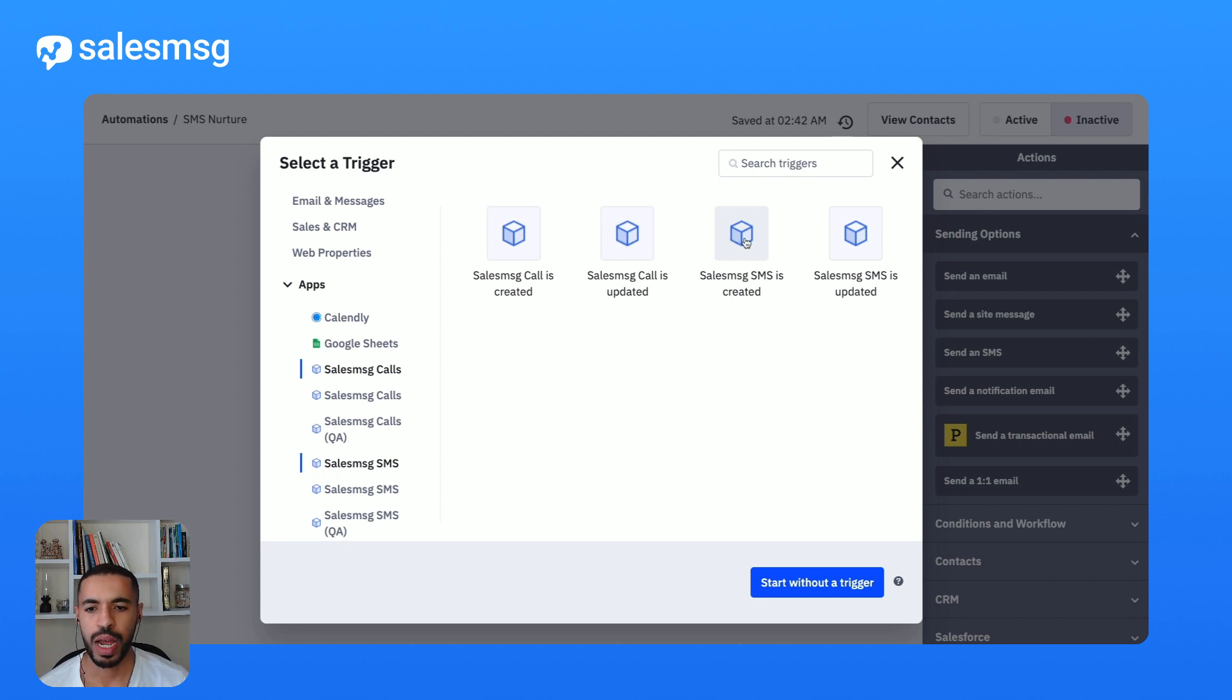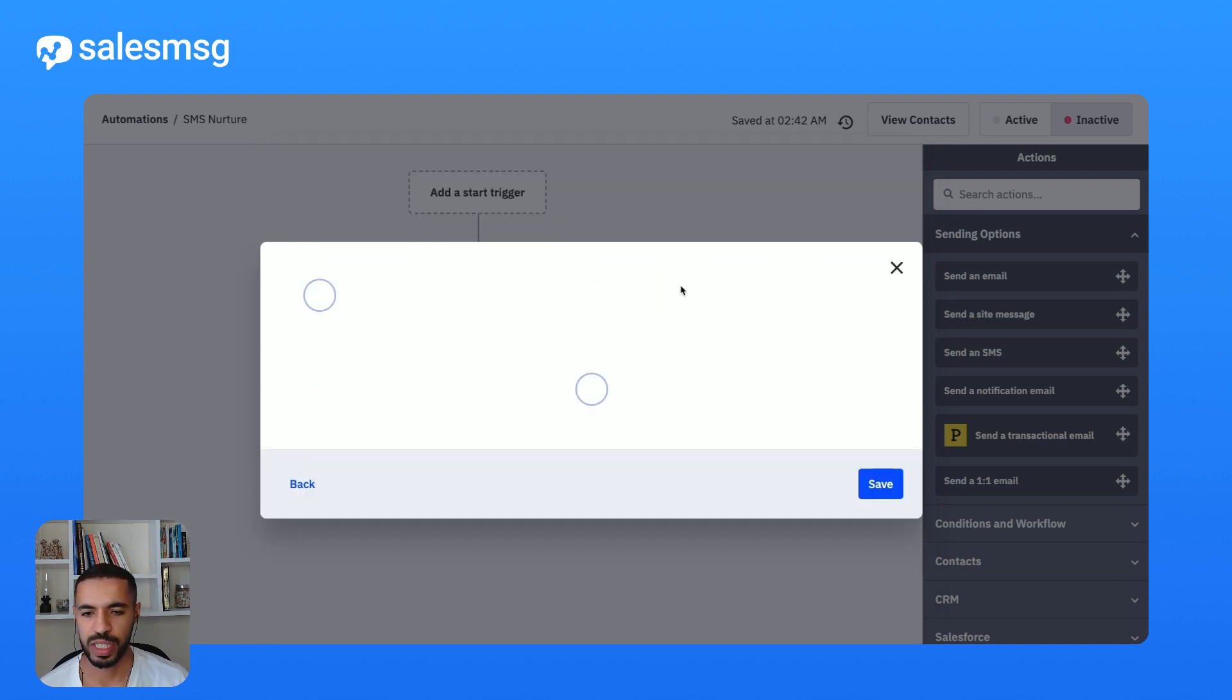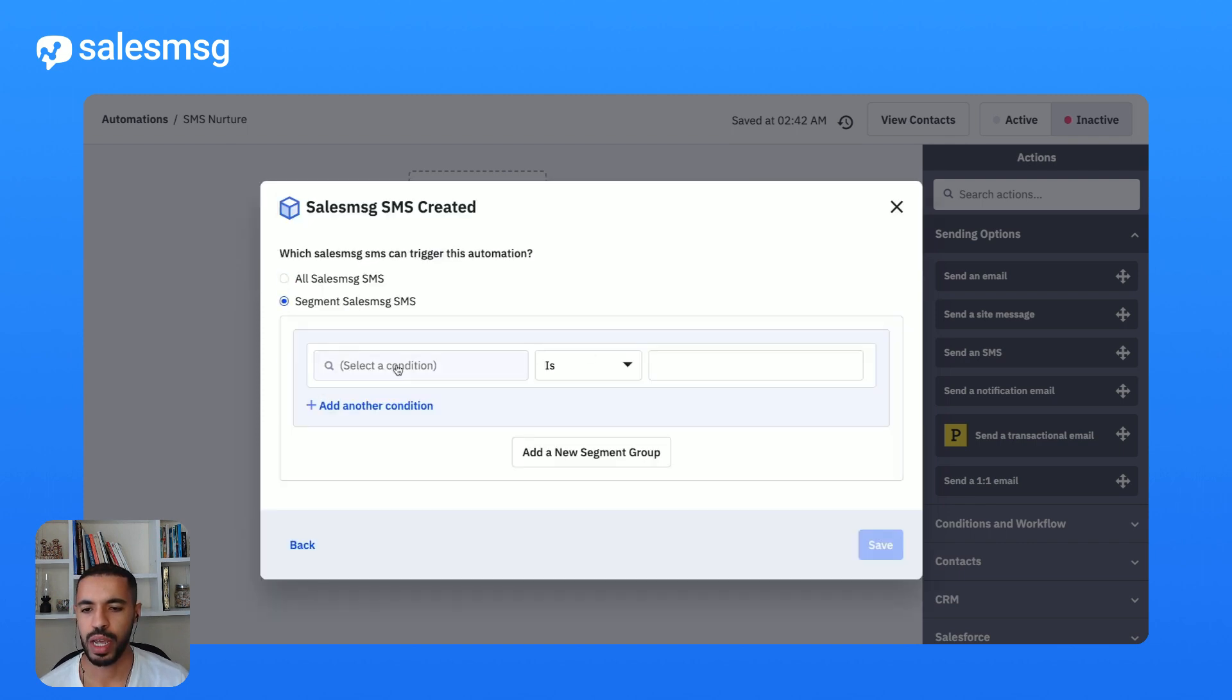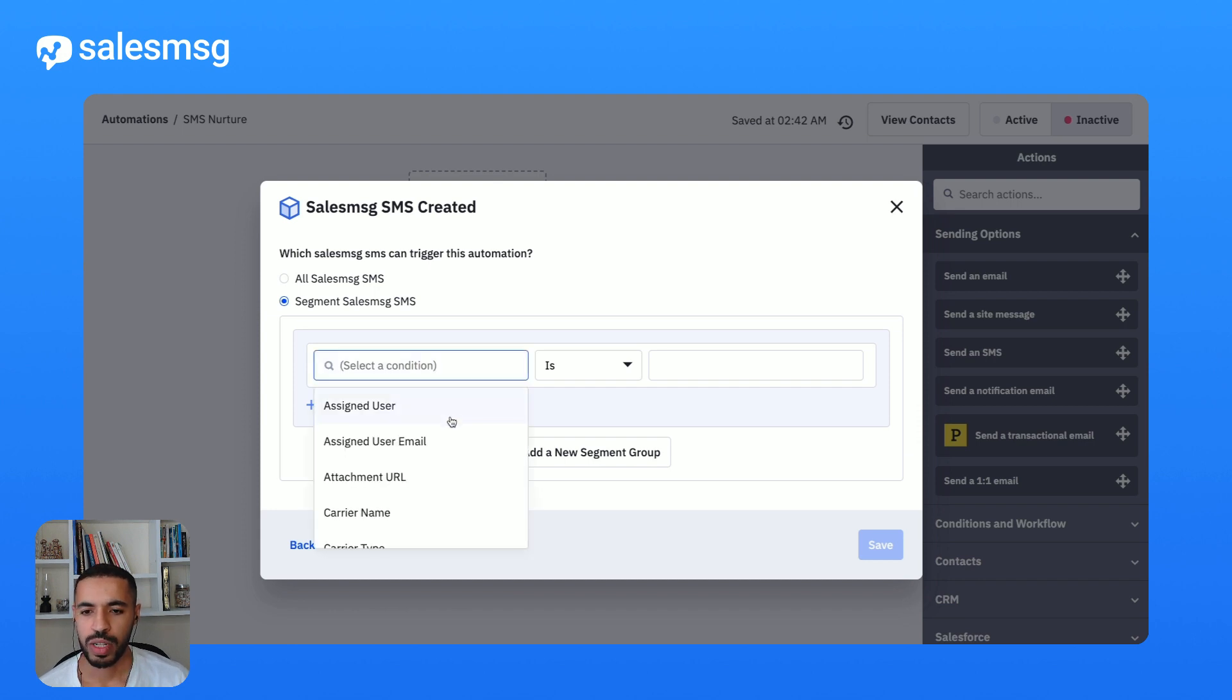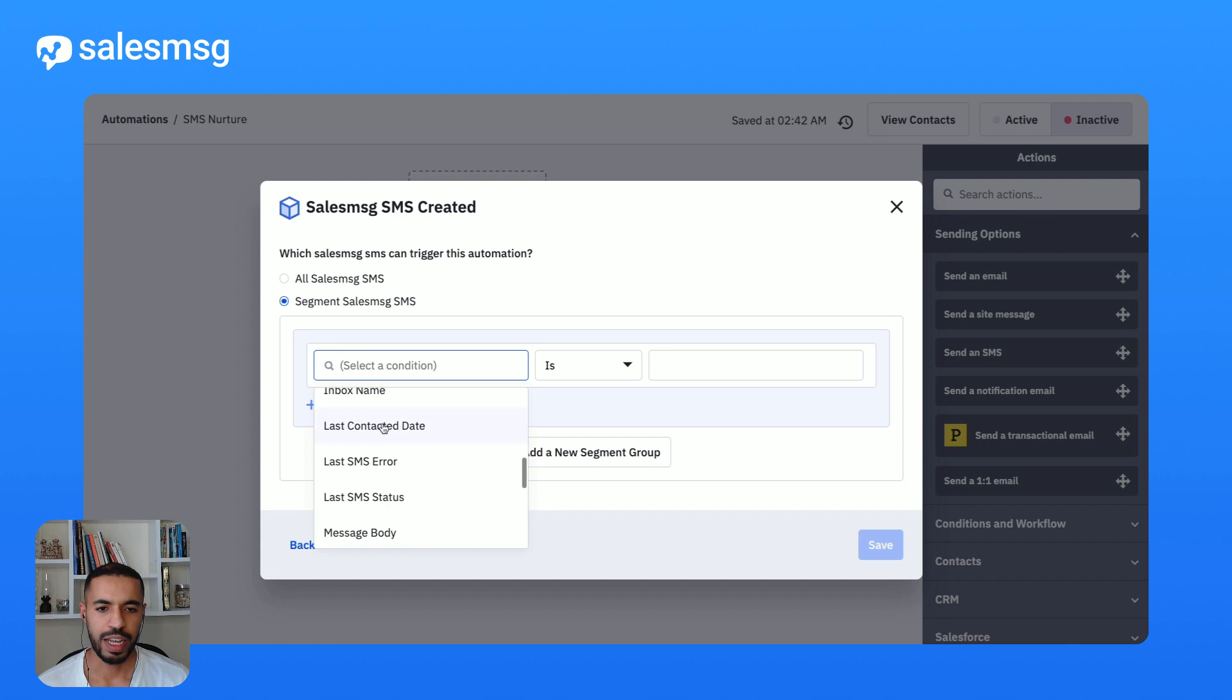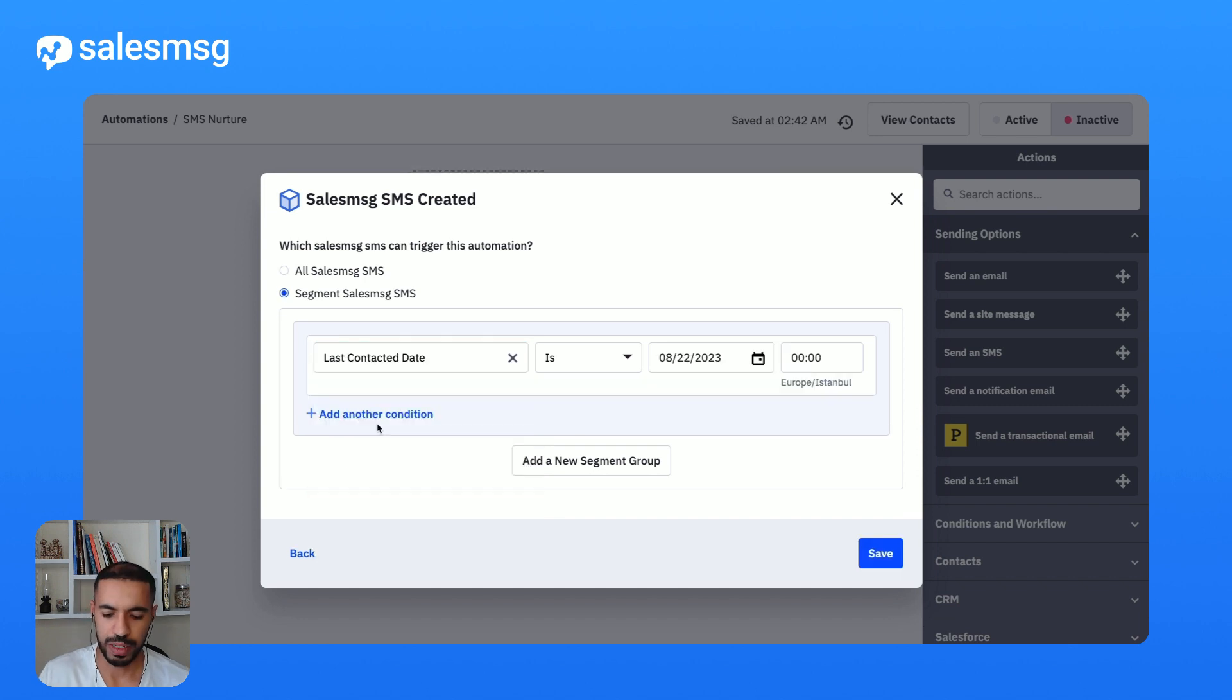From there I'm going to segment out a specific subset of customers that I'm interested in engaging and choose the last contact date and I'm going to say that it's last 15 days.